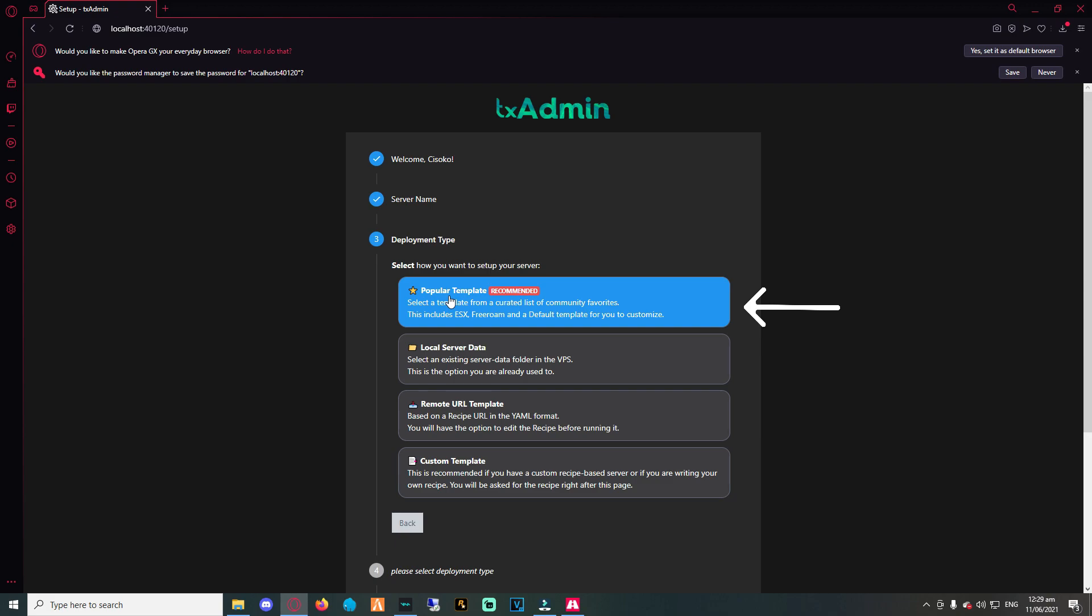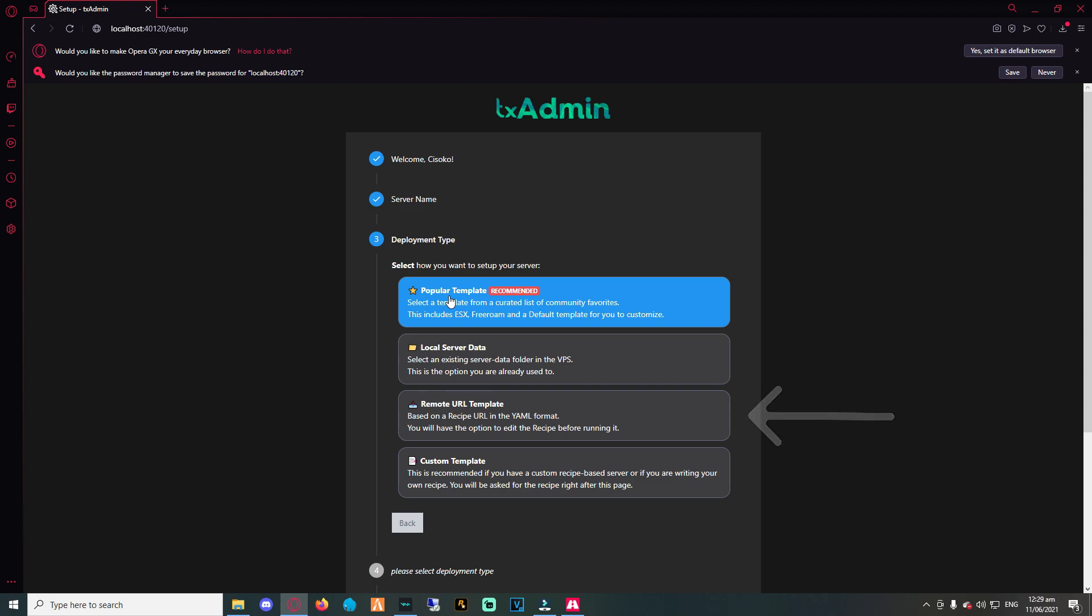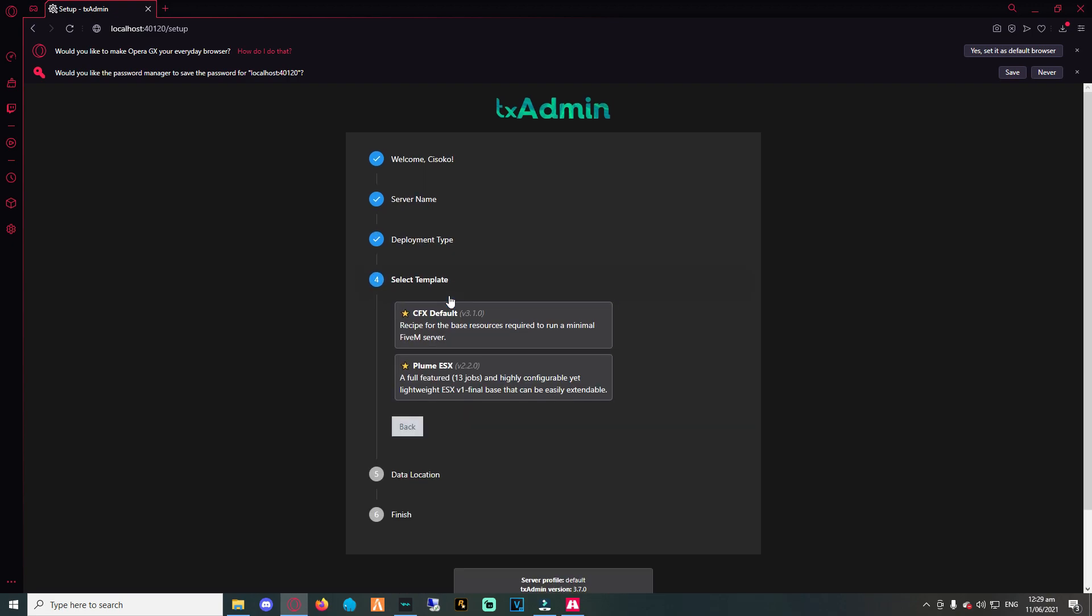ESX is a popular framework used by the majority of FiveM. The rest of the options below should only be used if you have a specific framework that you would want to use, but for this video we will be choosing the clean FiveM server.